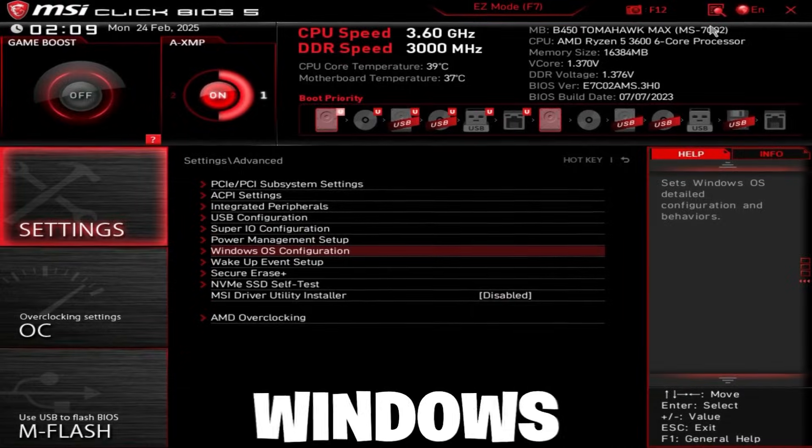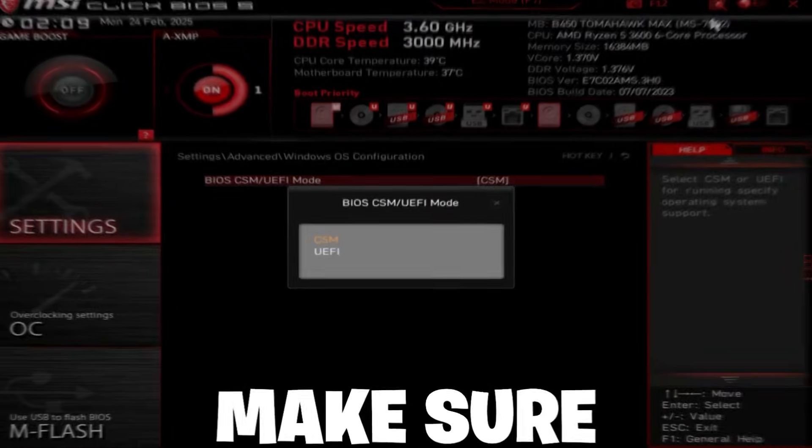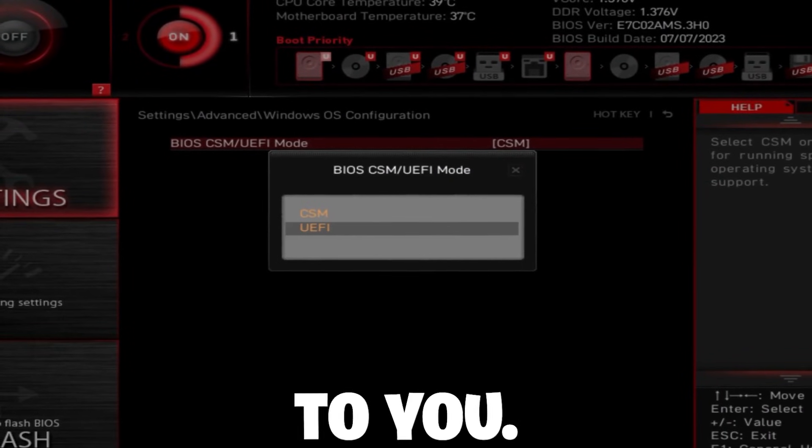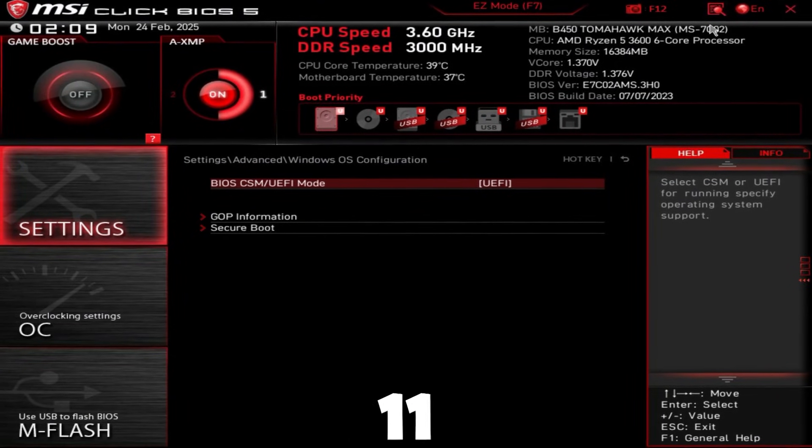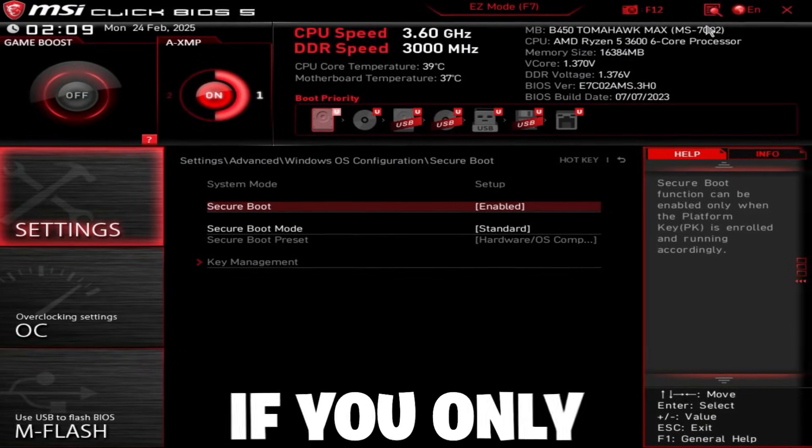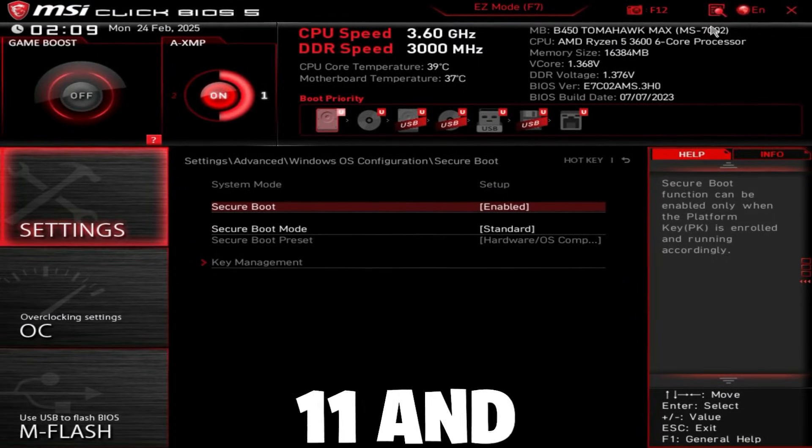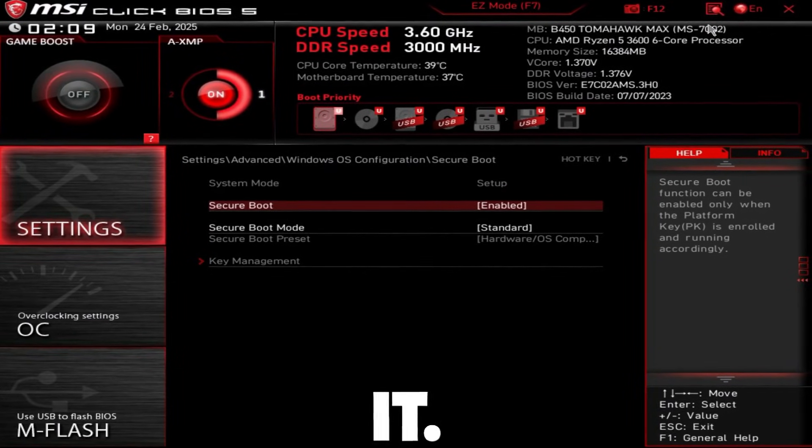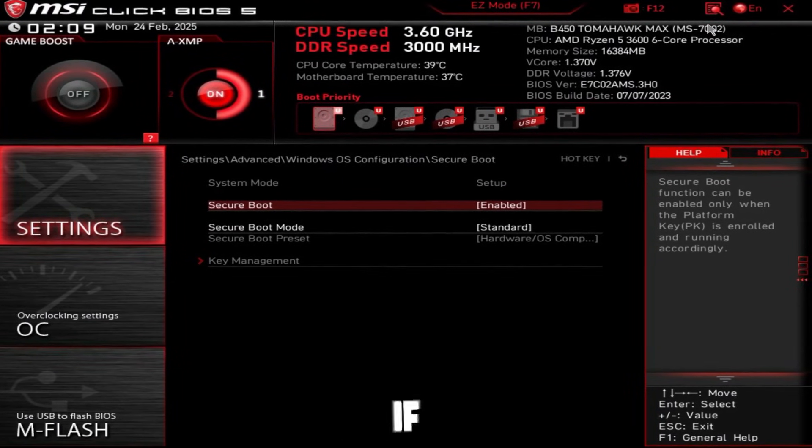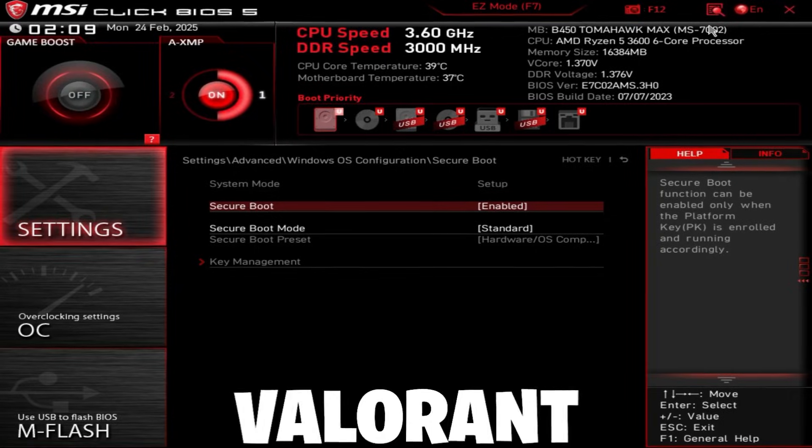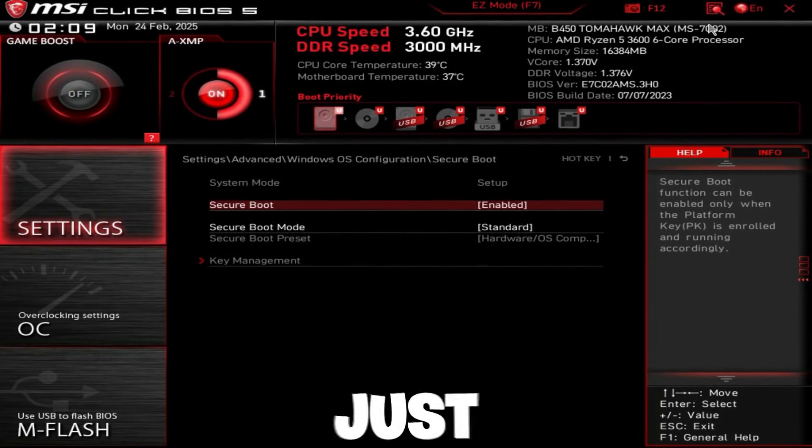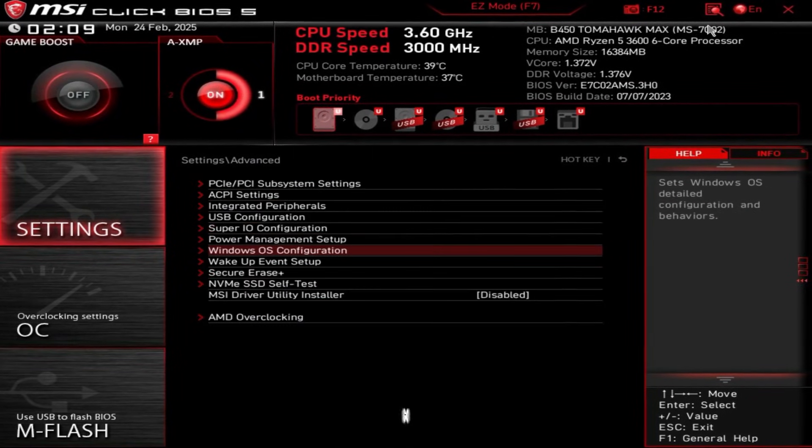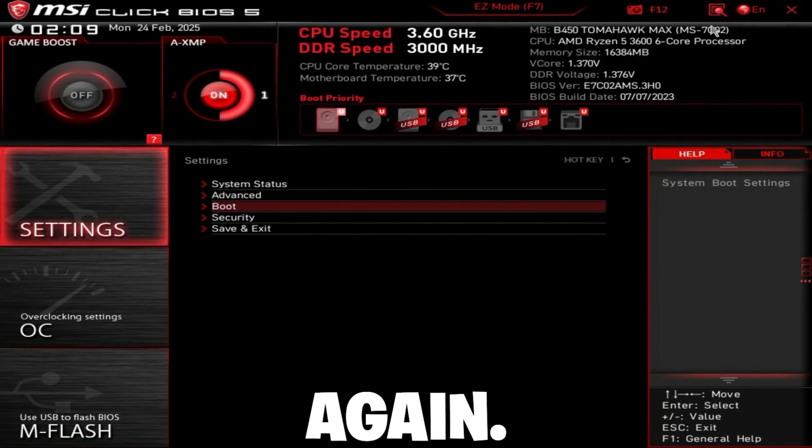Then go back, go to Windows OS configuration, and make sure to set this to UEFI if you're going to be using Windows 11. And set secure boot to enabled if you're going to use Windows 11 and play Valorant or FaceIt. However, if you don't use Windows 11 and you don't play Valorant or FaceIt, just completely ignore what I just said. Then go back, and then go back again.